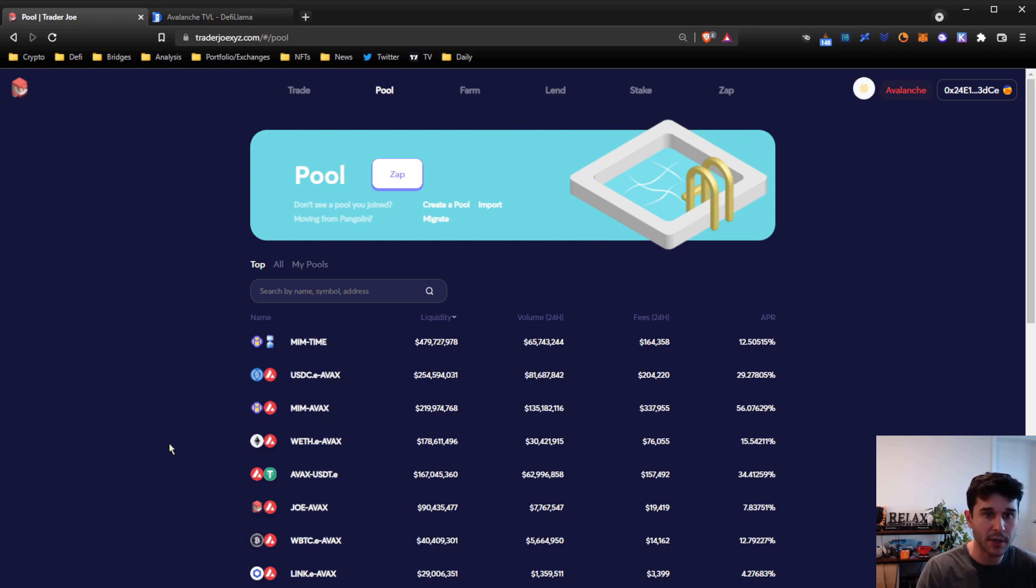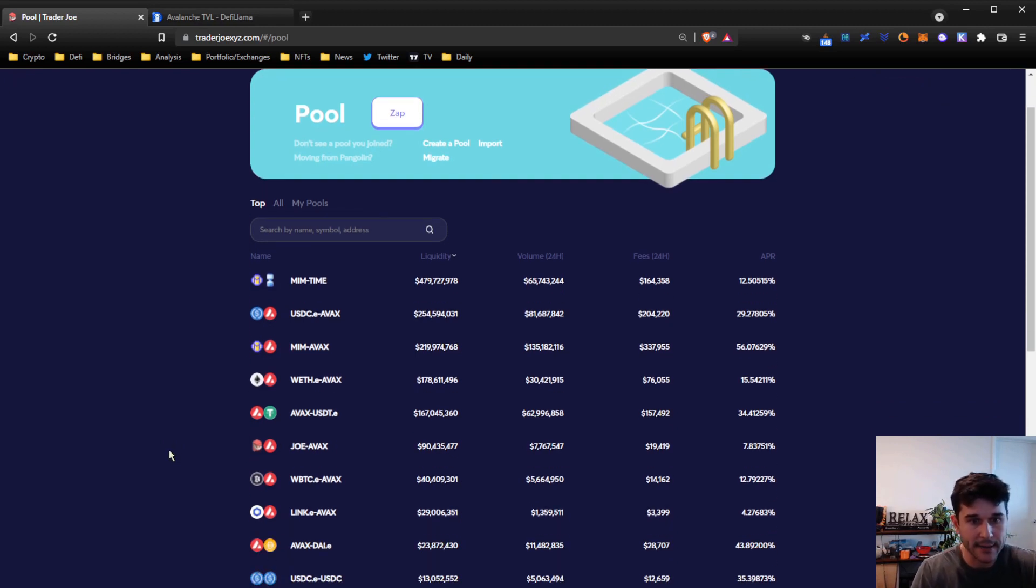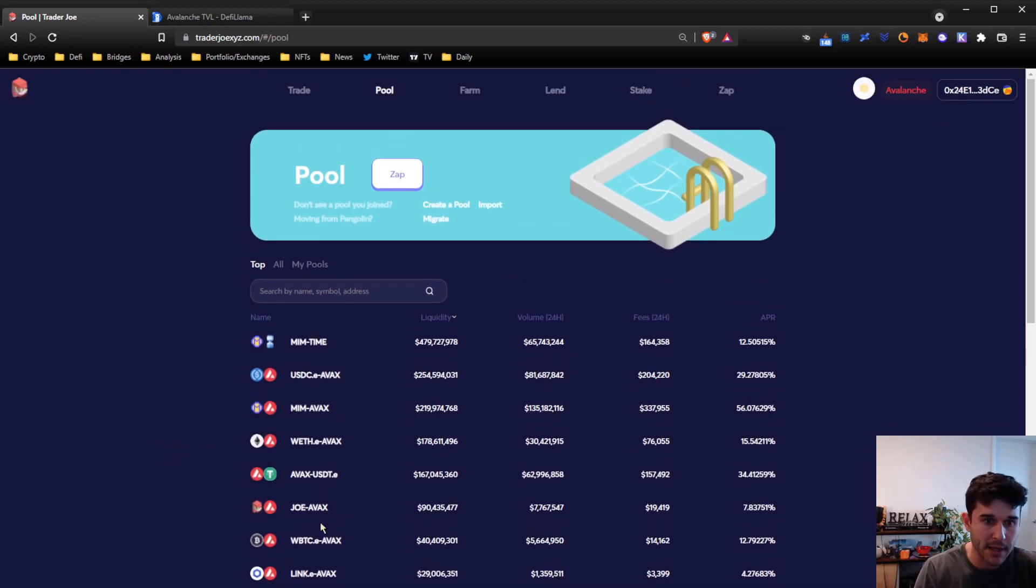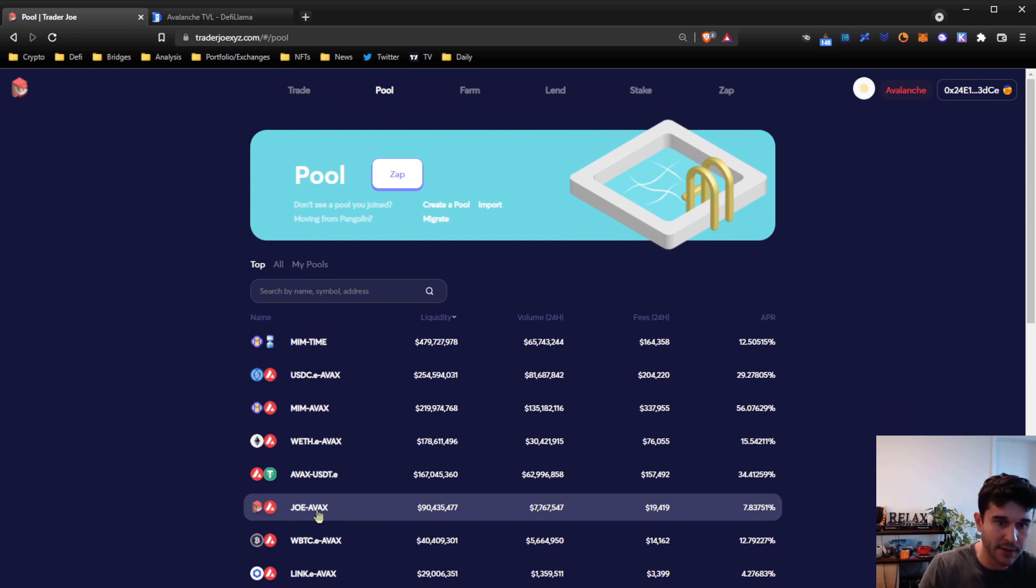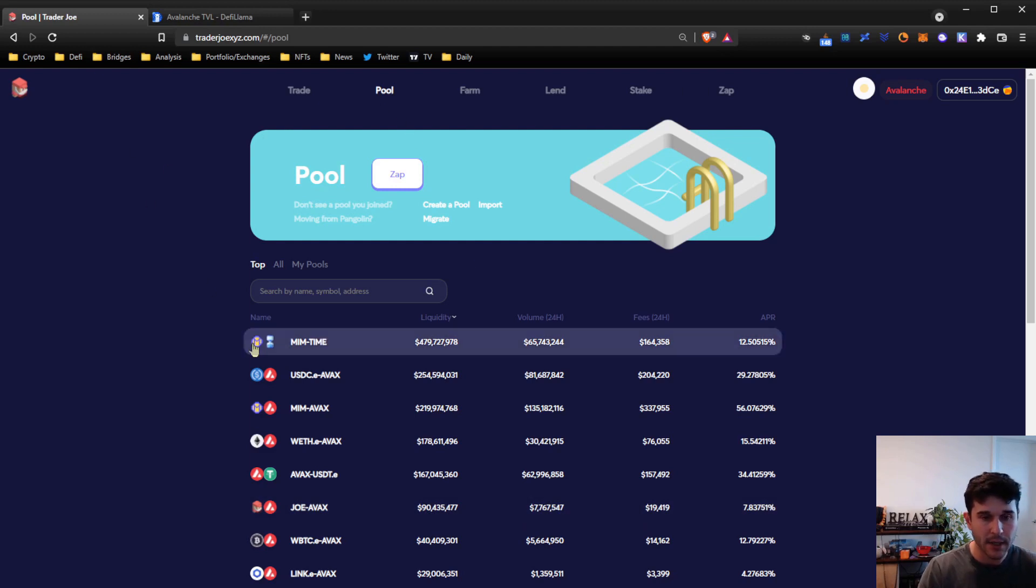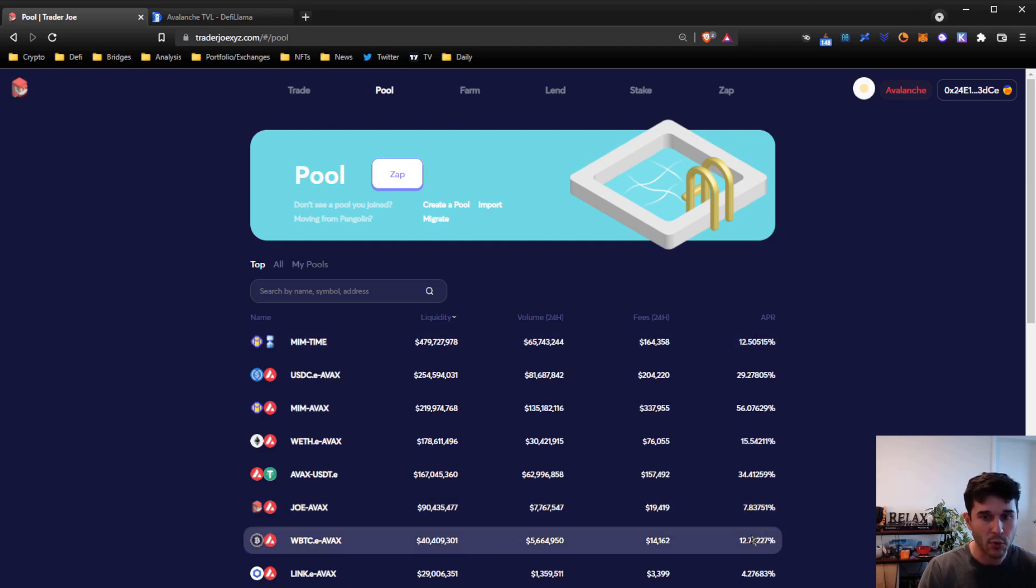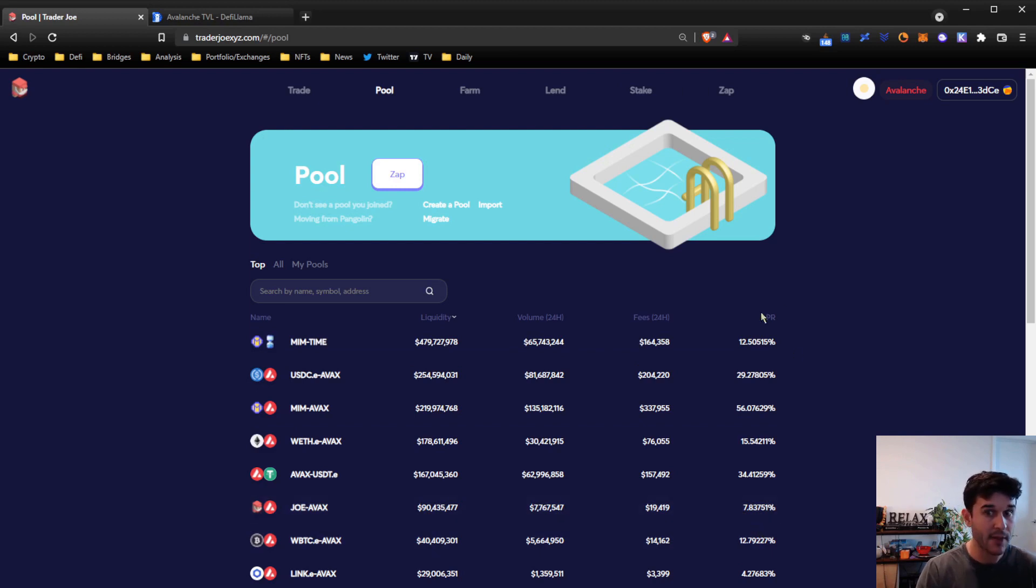Once you do that, you would come to Trader Joe and you would look at a pool that you might be interested in. So let's look at this JOE-AVAX pool. AVAX is obviously the native staking asset on Avalanche, and then JOE is the token for Trader Joe itself. In that pool, liquidity providers are earning a 7.8% APR. That is just fees.